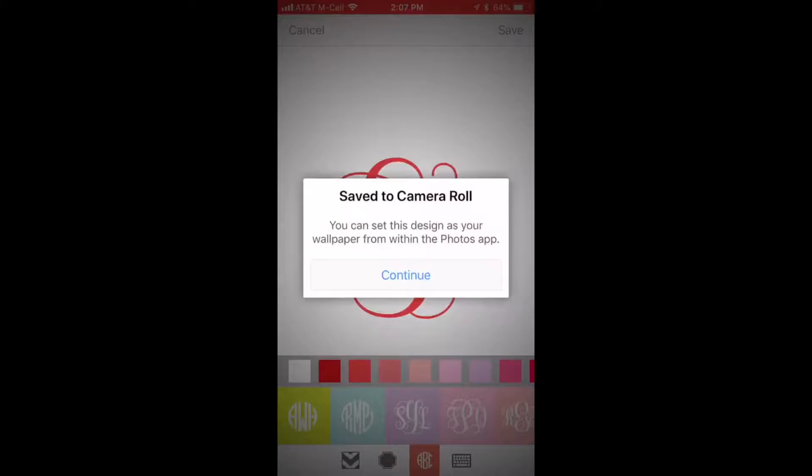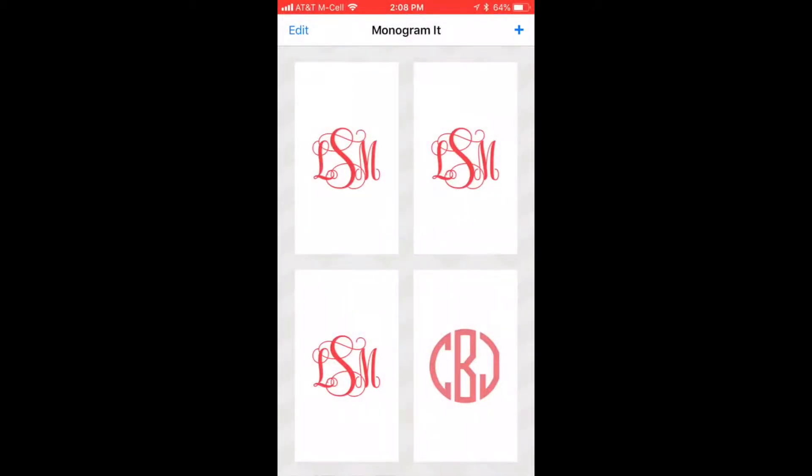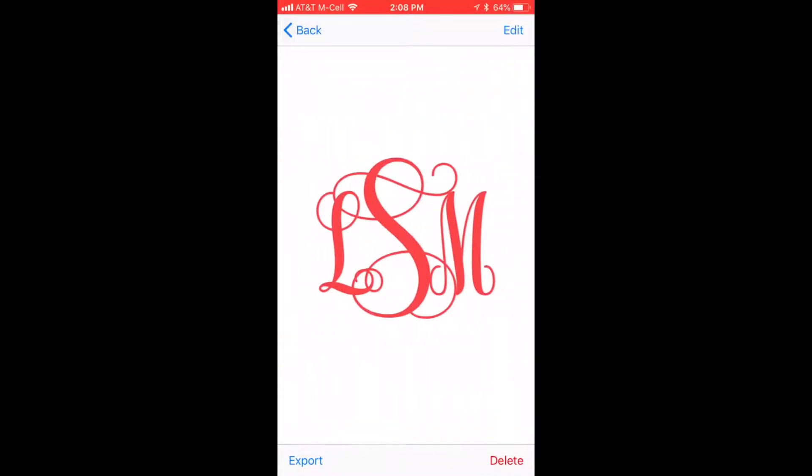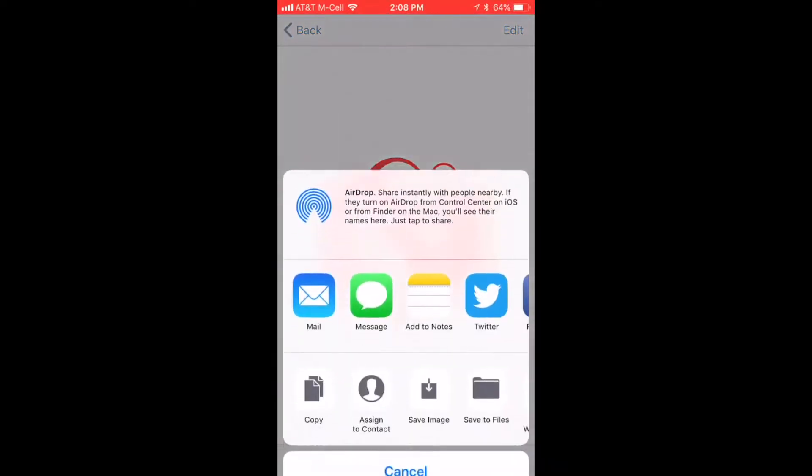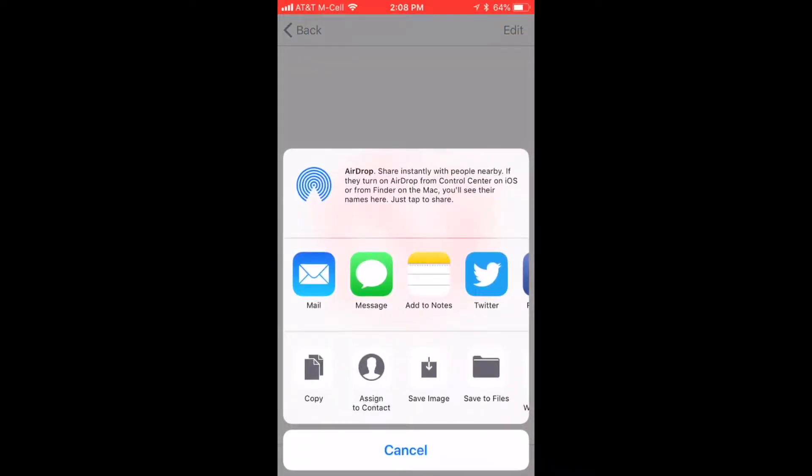Save it. It will save to your camera roll if you want it to, and then you can email it to yourself.